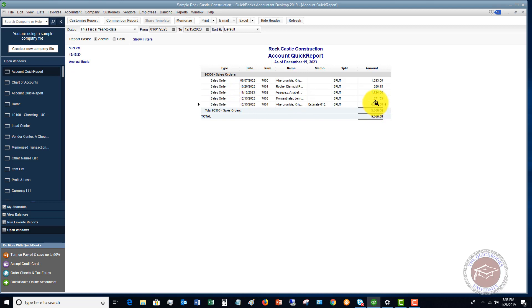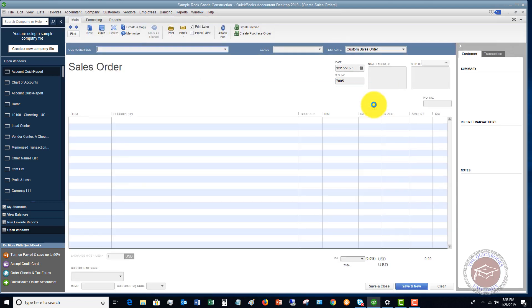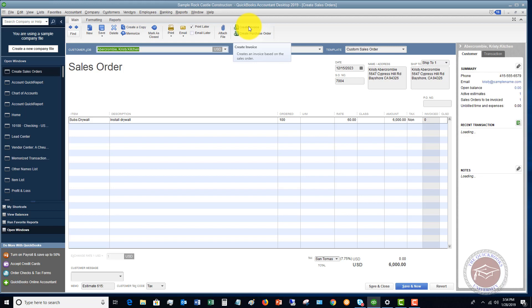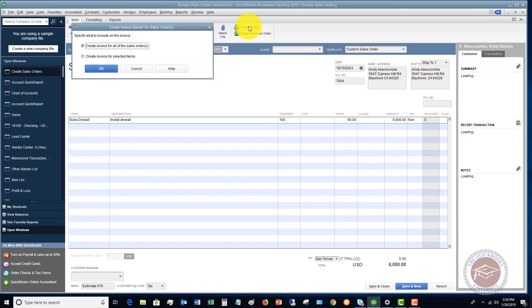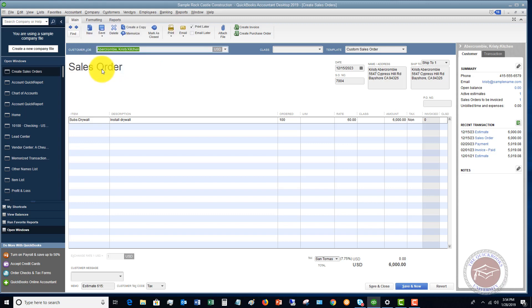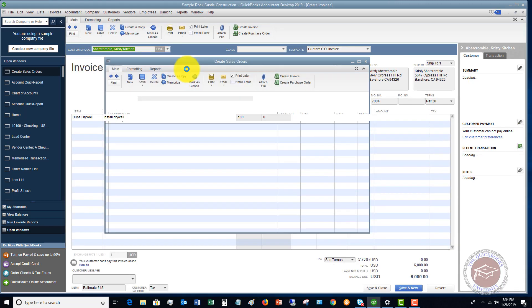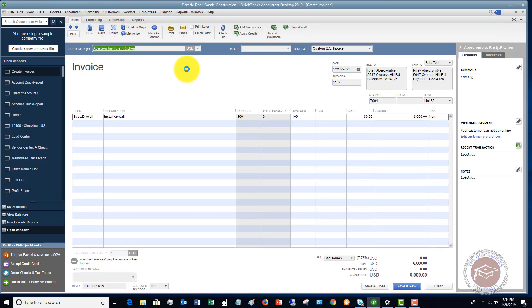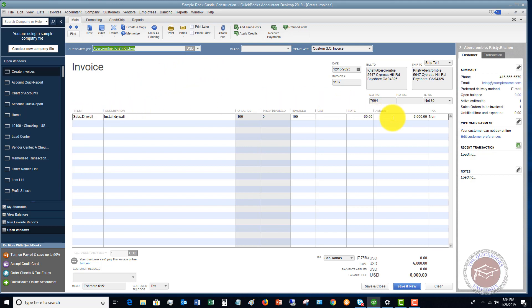So then at that point, let's say that we do the work, and we go in, and we can create an invoice directly from this sales order. So you can create an invoice for all of the sales order or for selected items. We're going to click OK for the whole thing. So now it is taking all that sales order information. It's putting it onto an invoice, and we've got our final invoice of $6,000.